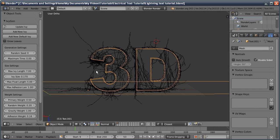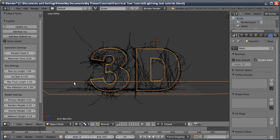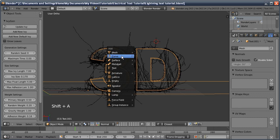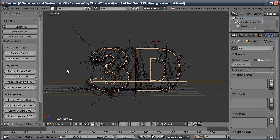One thing to remember is if you do any operation in Blender, like move or scale or rotate something, these settings will actually disappear. You'll have to manually add another ivy curve and put all the settings in again. So that's just something to remember.